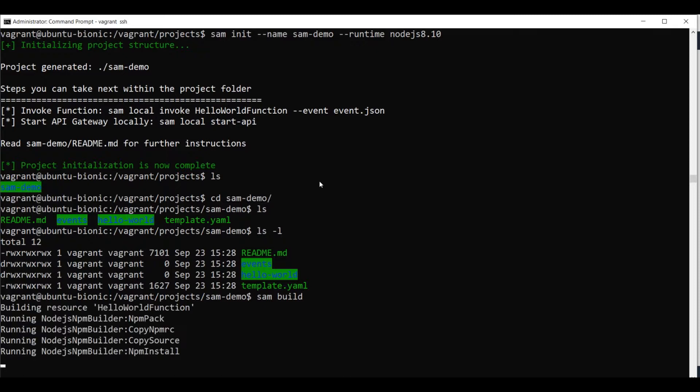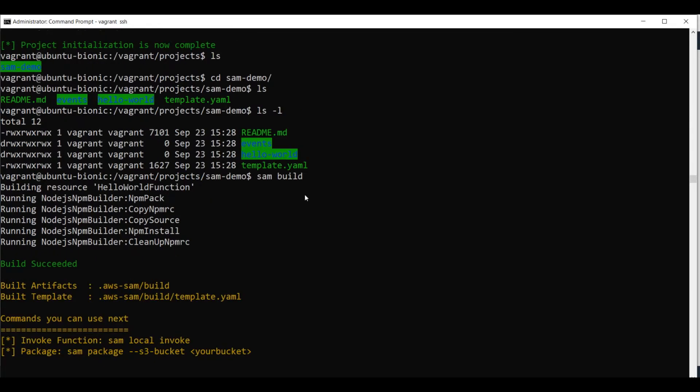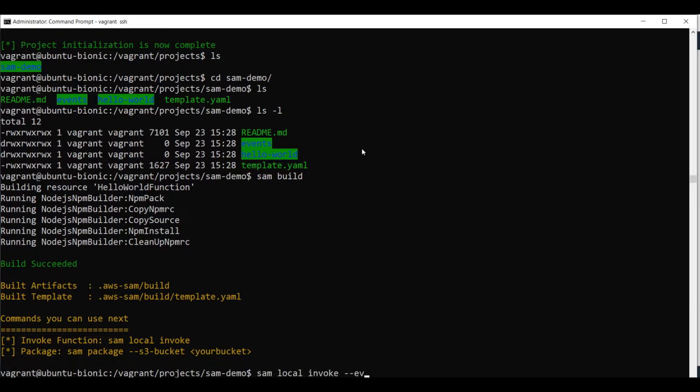And then we can invoke it. You can see our application is being built. It takes a couple of seconds, but it's done. And now we will issue SAM local invoke. And we specify the event source. In our case,